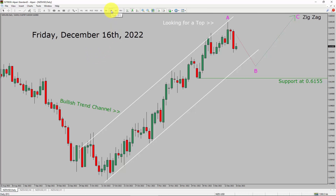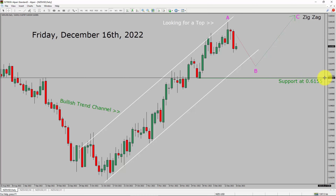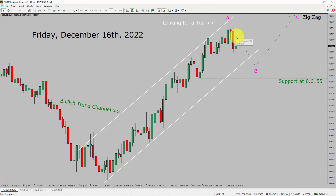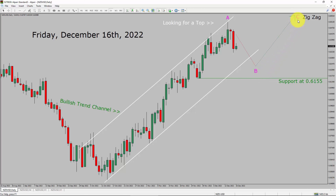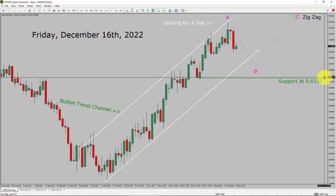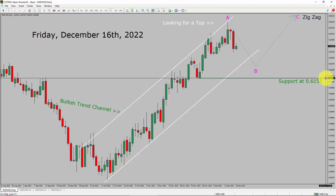Inside the daily timeframe, the trend is up in the NZD vs USD pair. You can see a nice bullish trend channel. Daily timeframe support is present at the 0.6155 price level. Currently, the market is falling down and I expect further weakness in price action to print a bearish corrective wave B leg. After that, I expect a bullish wave C zigzag leg. A decisive bearish break below the 0.6155 support area is going to end the trend in the daily chart of NZD-USD.